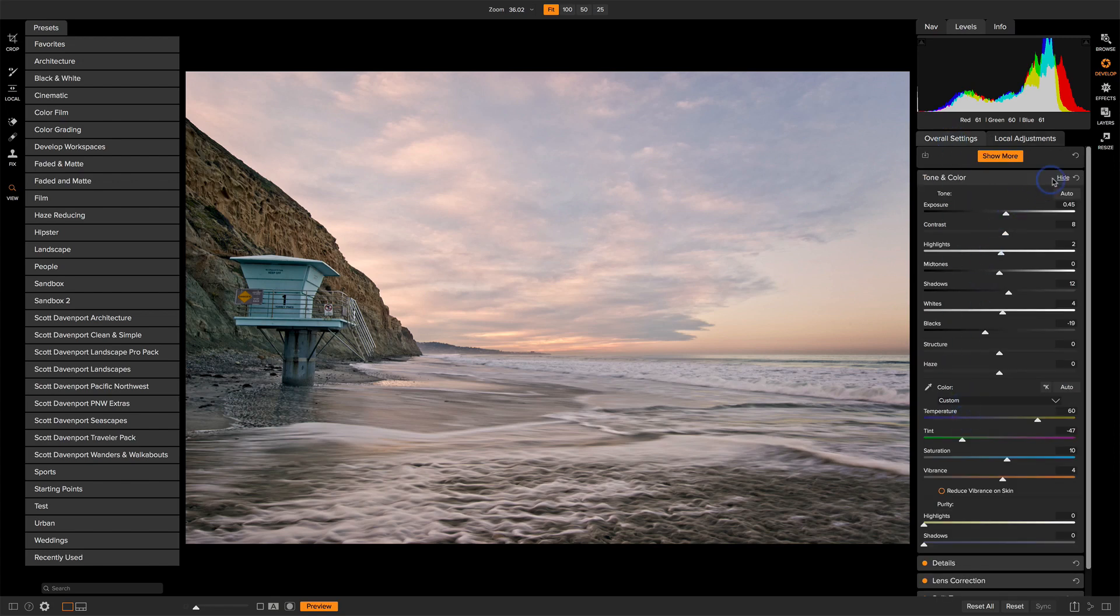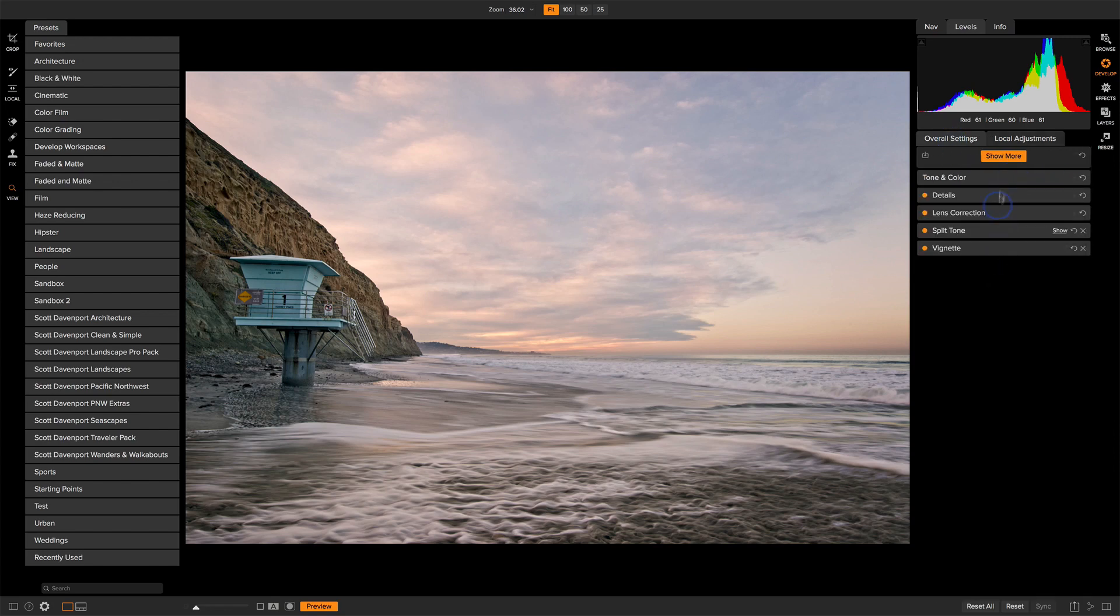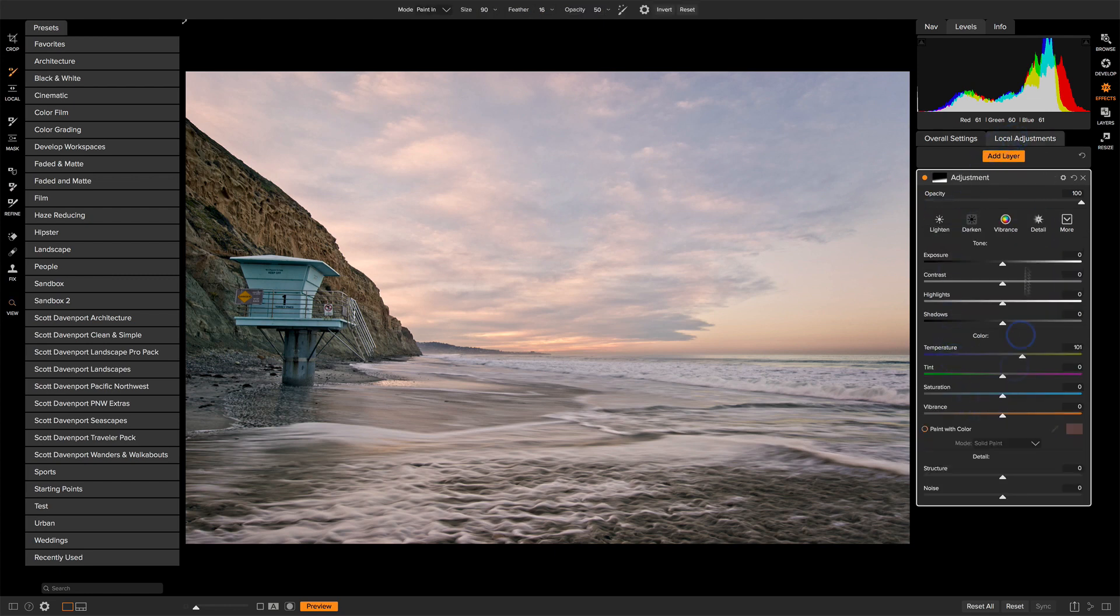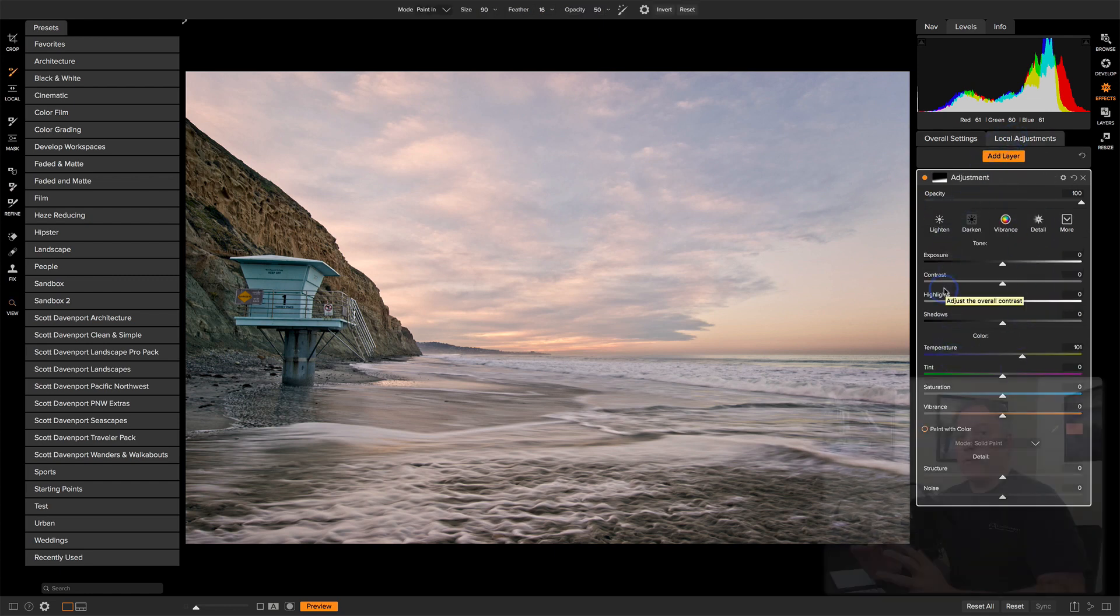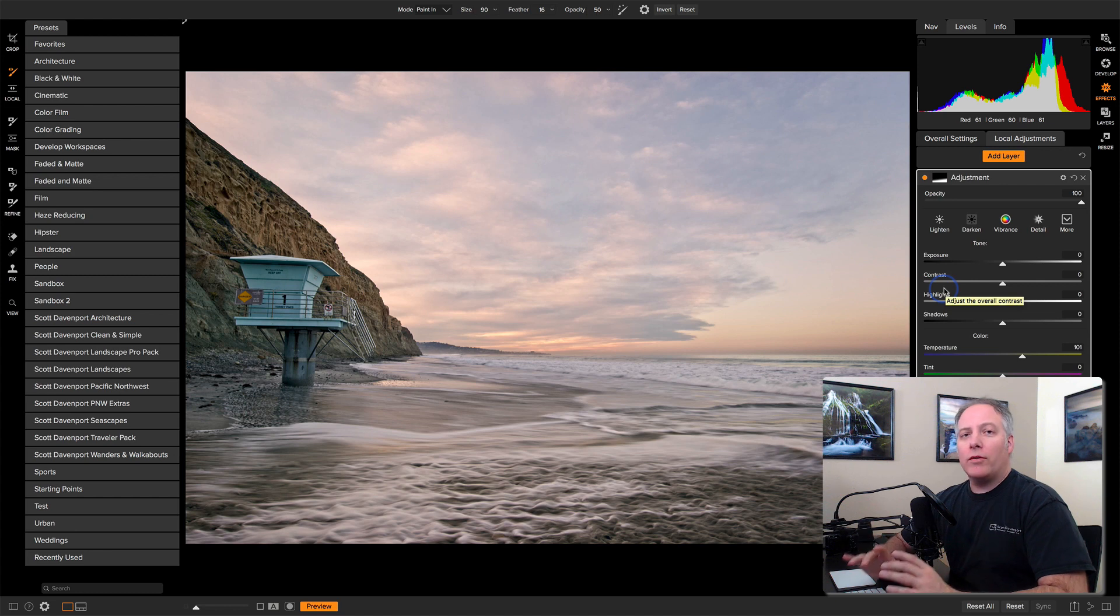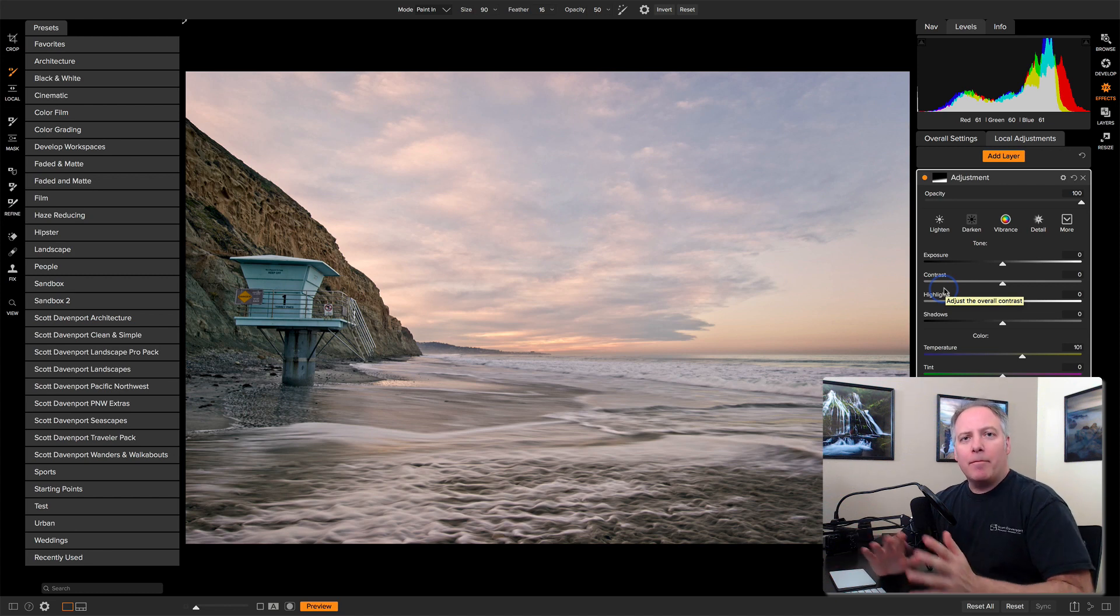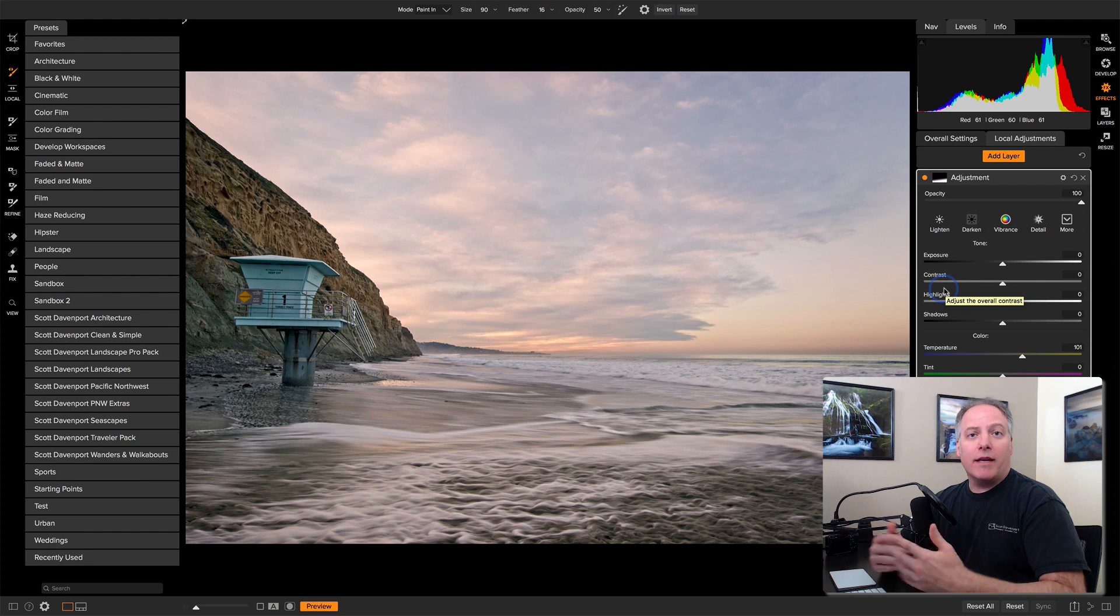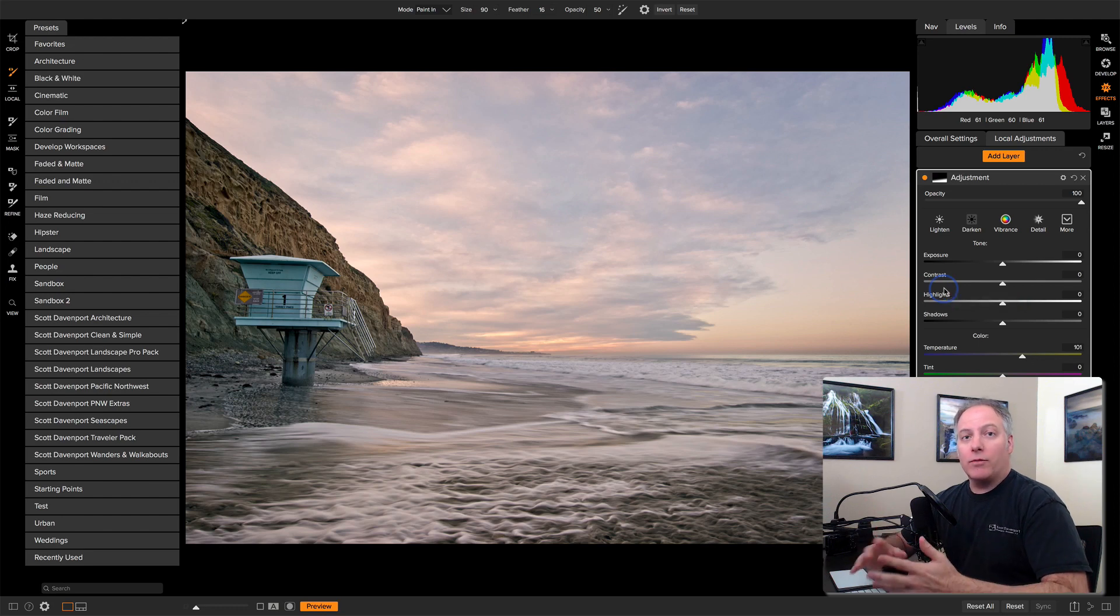I'm in Develop, here's my tone and color, all of these things. I go to Effects, I'm looking at different filters. Those Local Adjustments are still the same. So that one sometimes is a little confusing, but Local Adjustments span both Develop and Effects. And you can use them in either of your modules. It doesn't matter where you are.